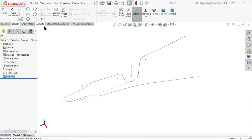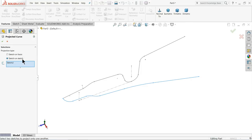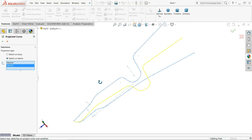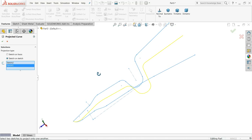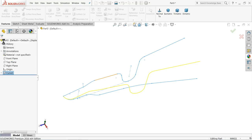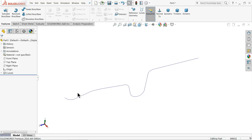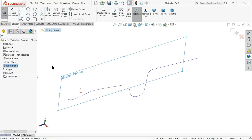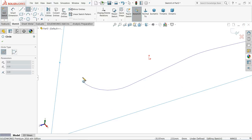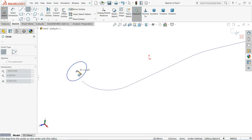Exit. Go to feature. Select project curve. Select one sketch, select second sketch — you can see the preview. OK. This is what we got.